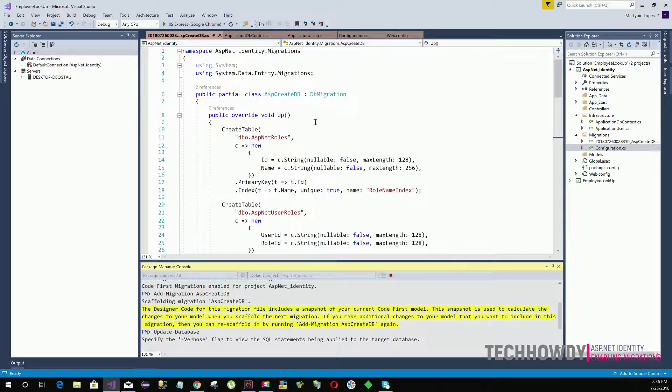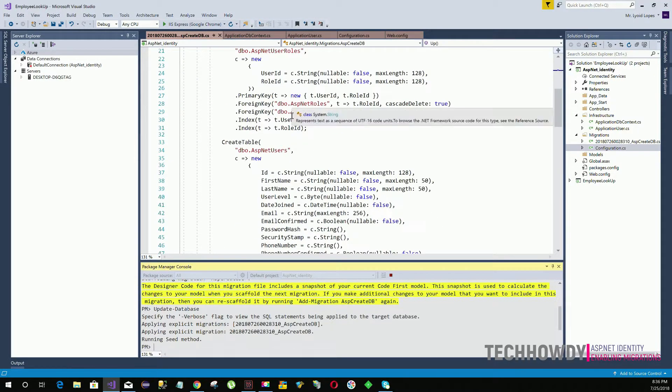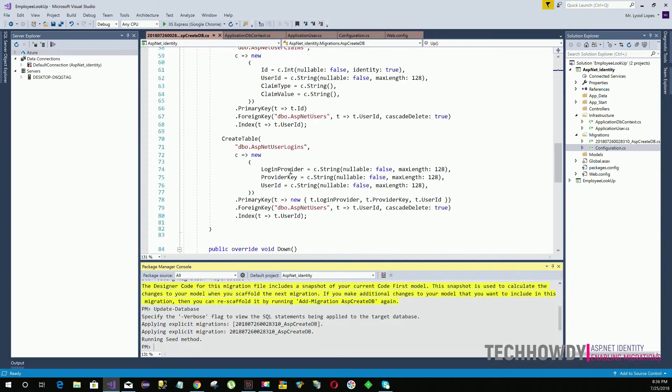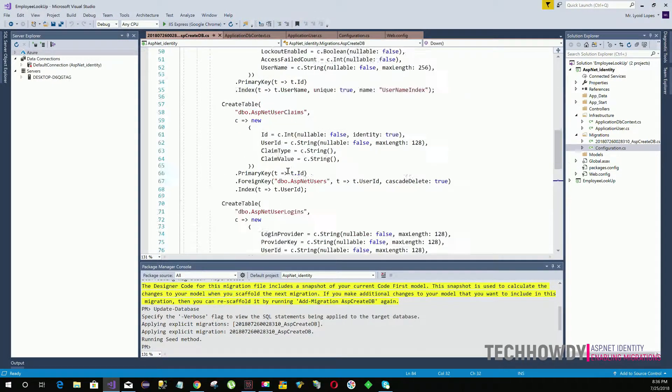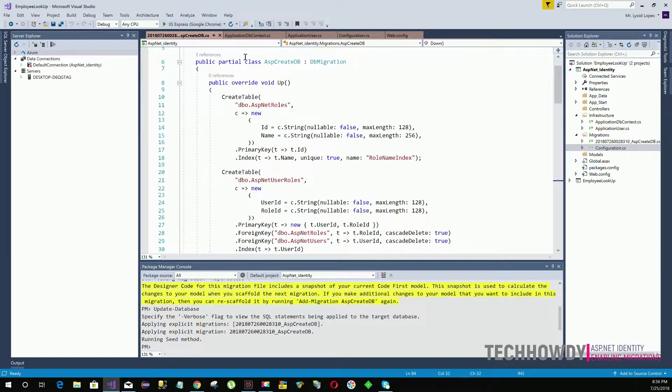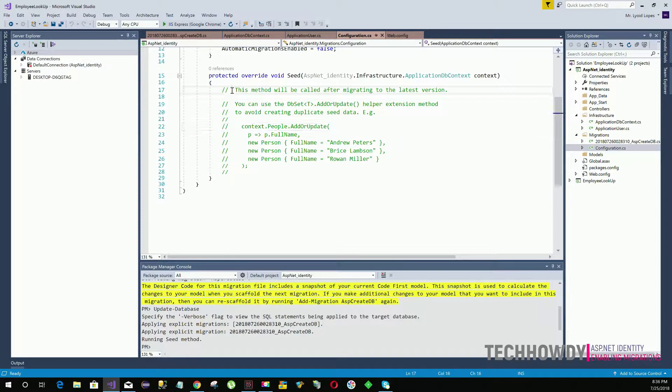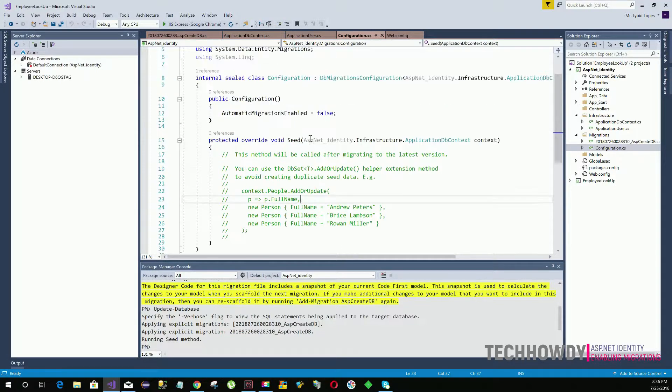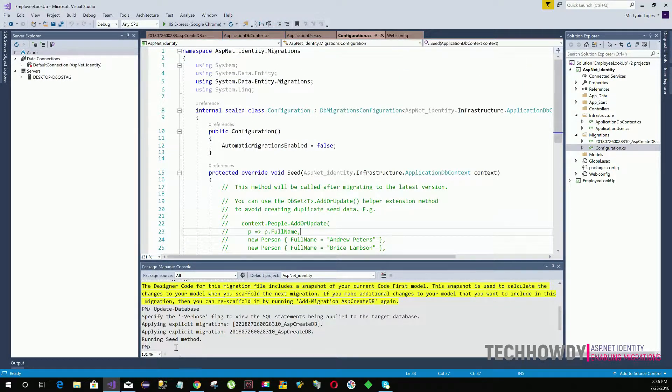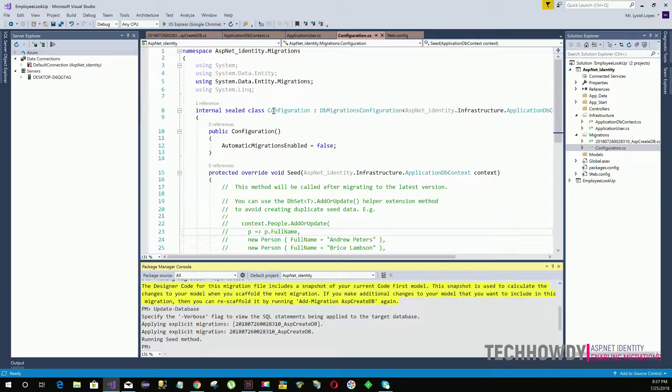As you see, the code within the up method and the code within the seed method within your configuration file will run with this update-database method. In case you have any test code that you want to run, you can add it to your seed method and it will be executed.